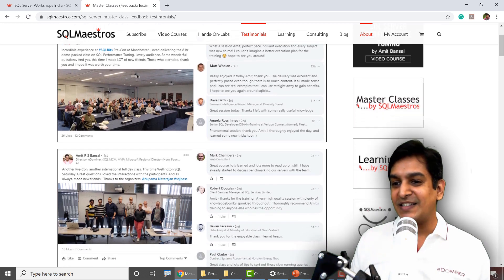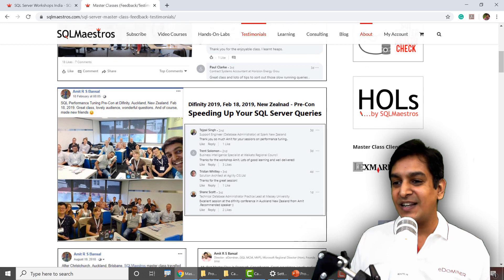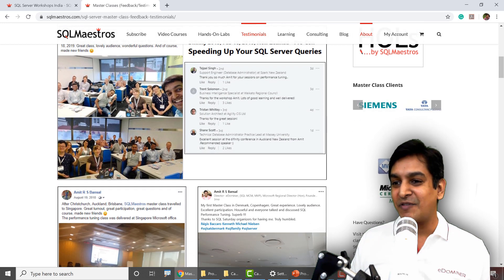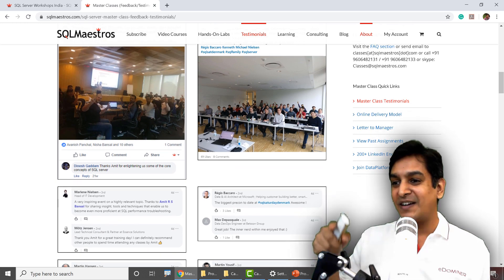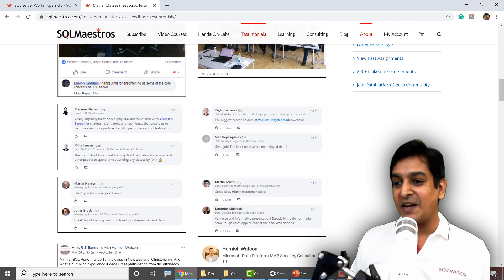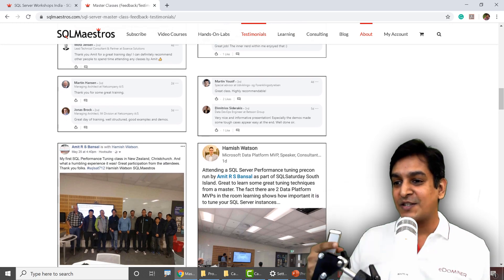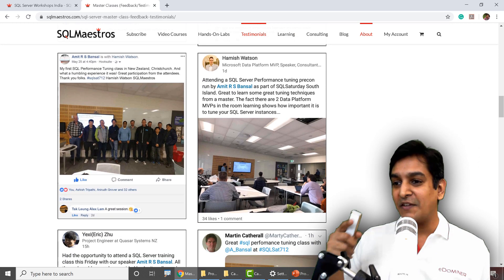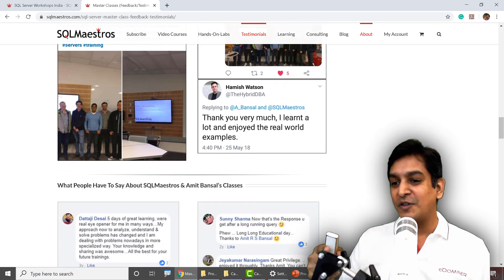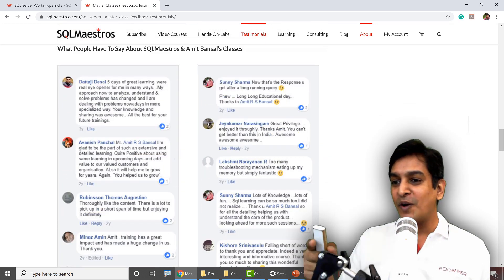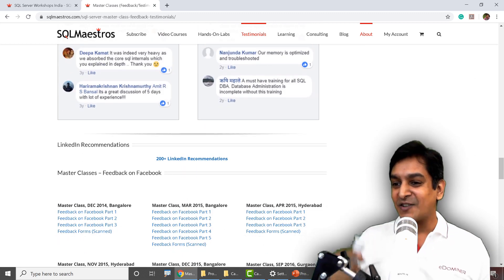If you see the feedback that has been recorded — there was my class in UK, then in Christchurch in New Zealand, then back in Australia, Auckland in New Zealand, Singapore, and Copenhagen in Denmark. I'm very thankful and grateful to all my participants who took that effort to give feedback online — on LinkedIn, Twitter, and Facebook. Real world, real people, real classes. You can even talk to them if you want.